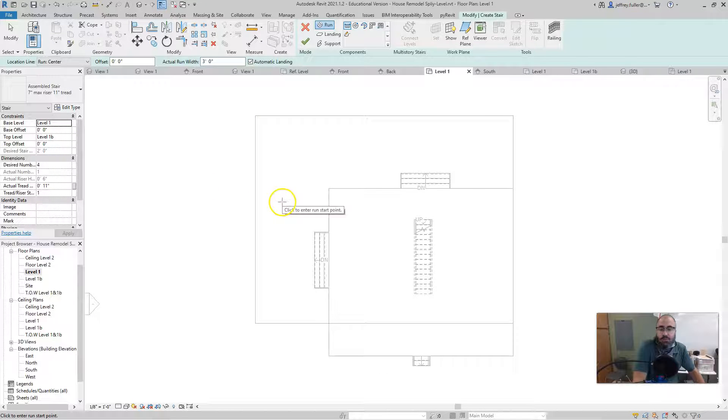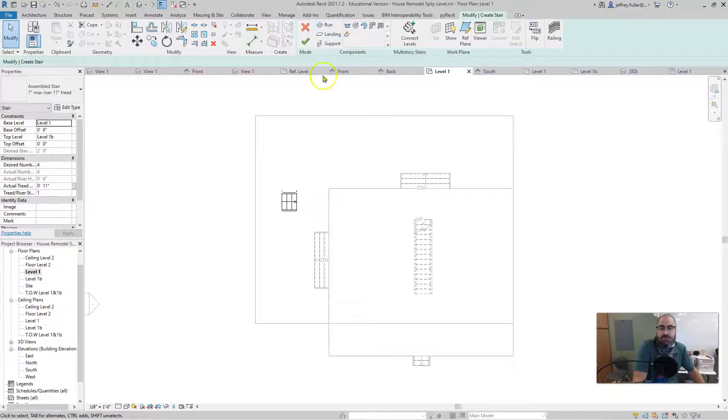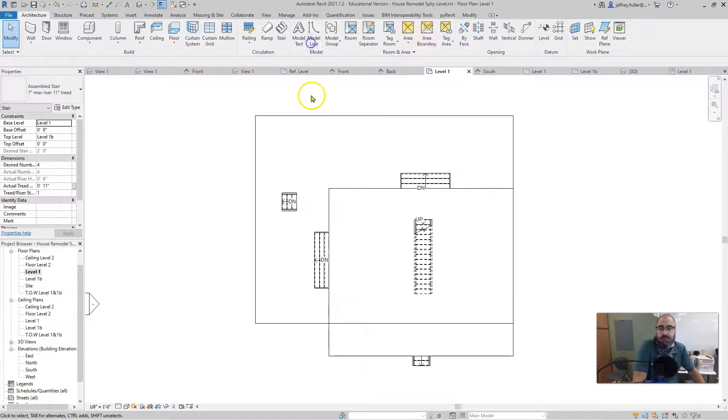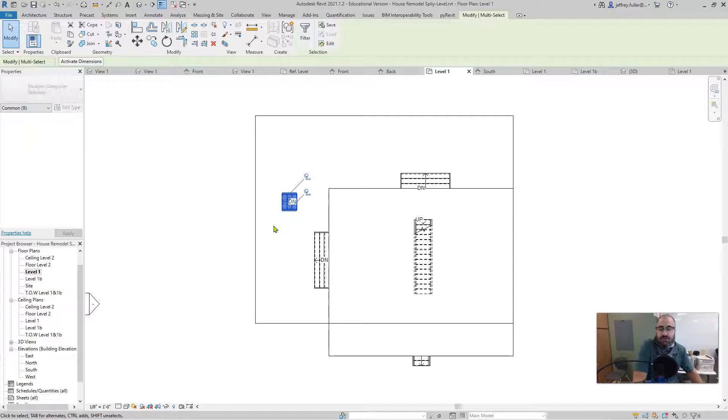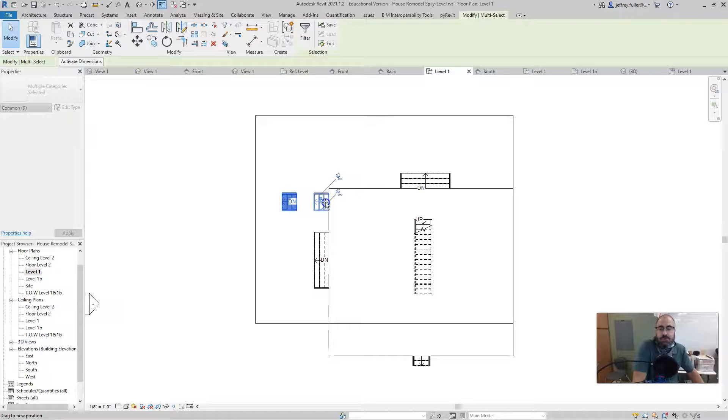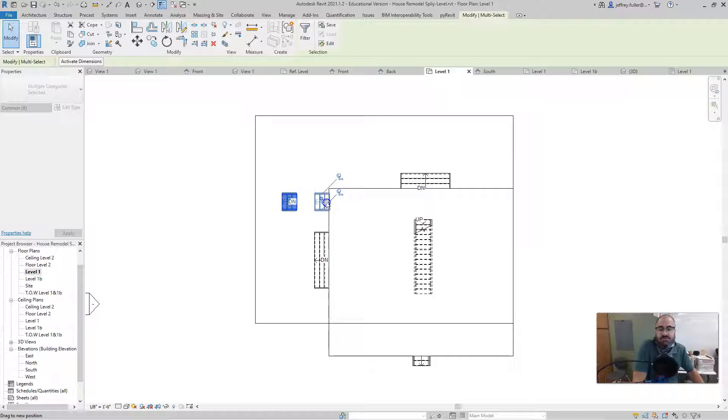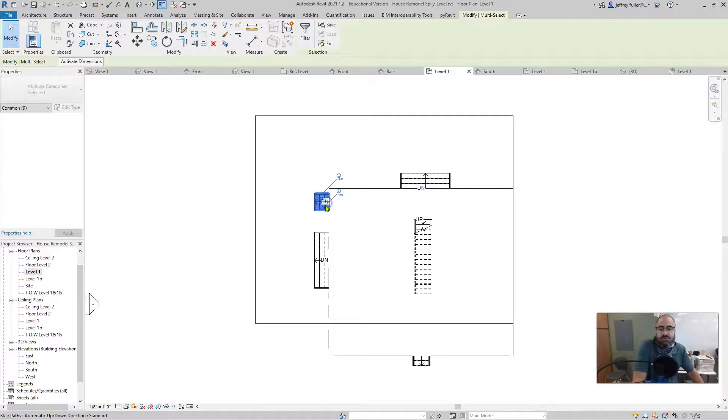So then I went ahead and just drew it out first, and then I moved it into place like so. It's real simple. And there might be some adjustments that you have to do to it afterwards.